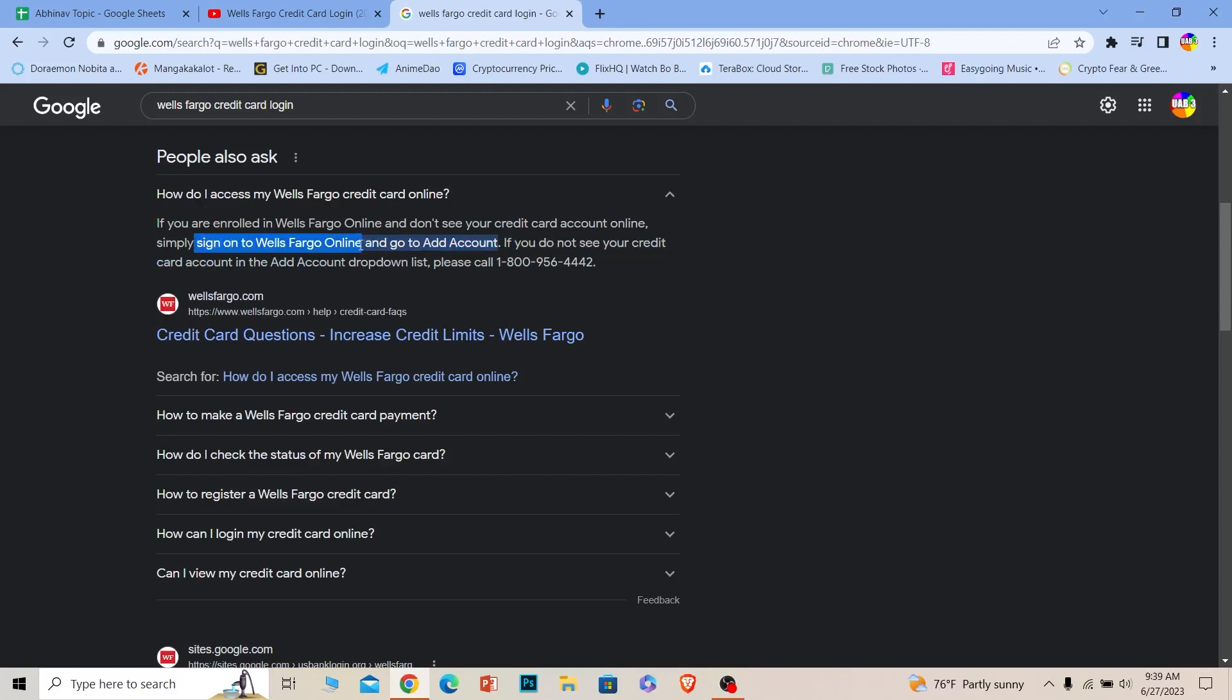After you have signed in, you can click on the Add Account option and from there you can access your credit card. You can apply for it, create a credit card, or activate it. If you want more information, you can call this number as well. But first, let me show you how you can log in to your Wells Fargo online banking account.